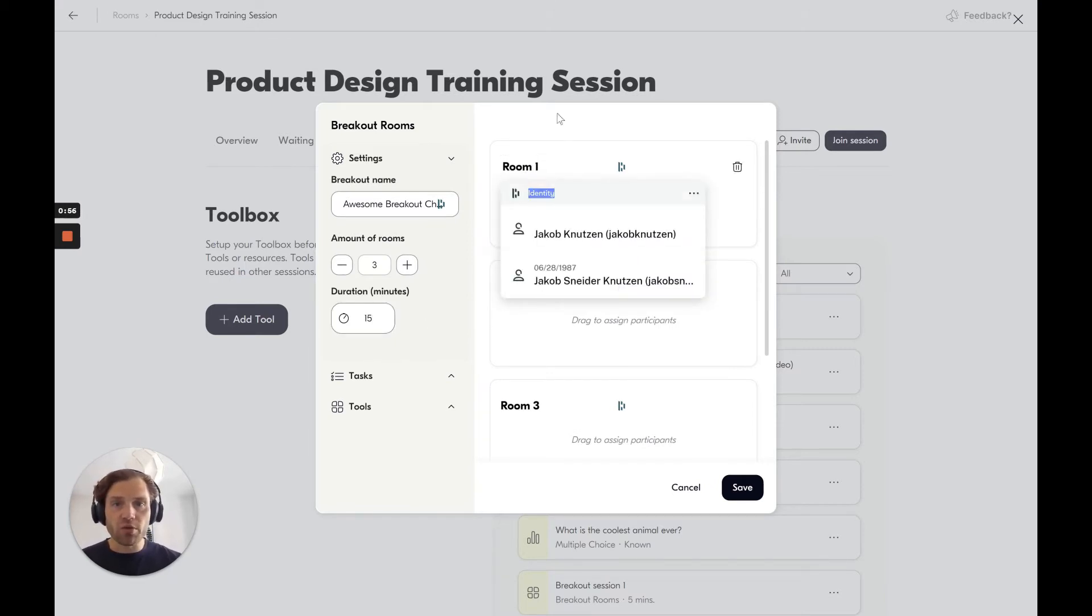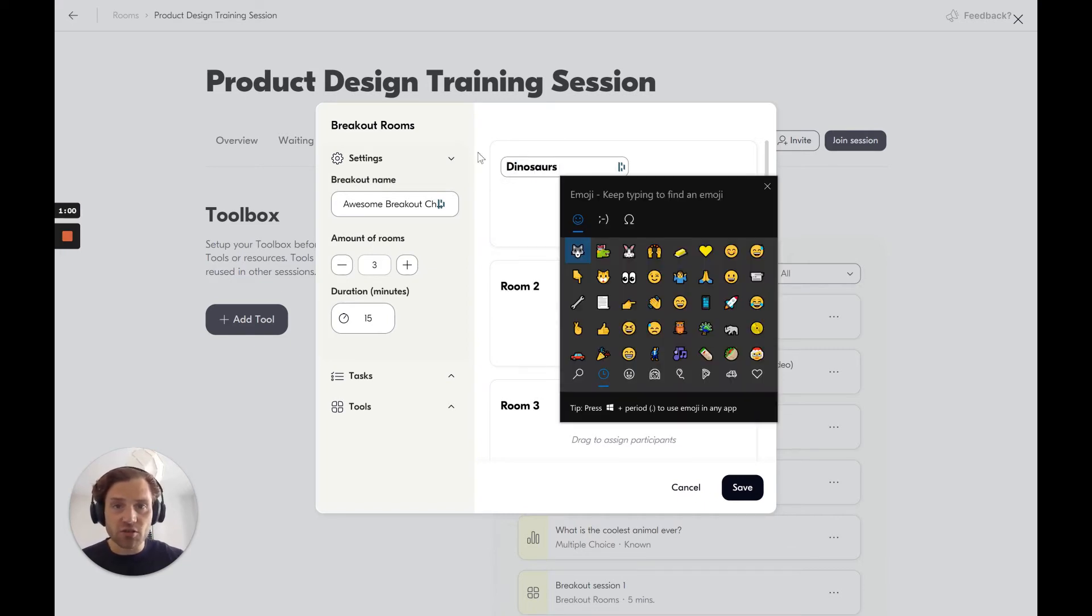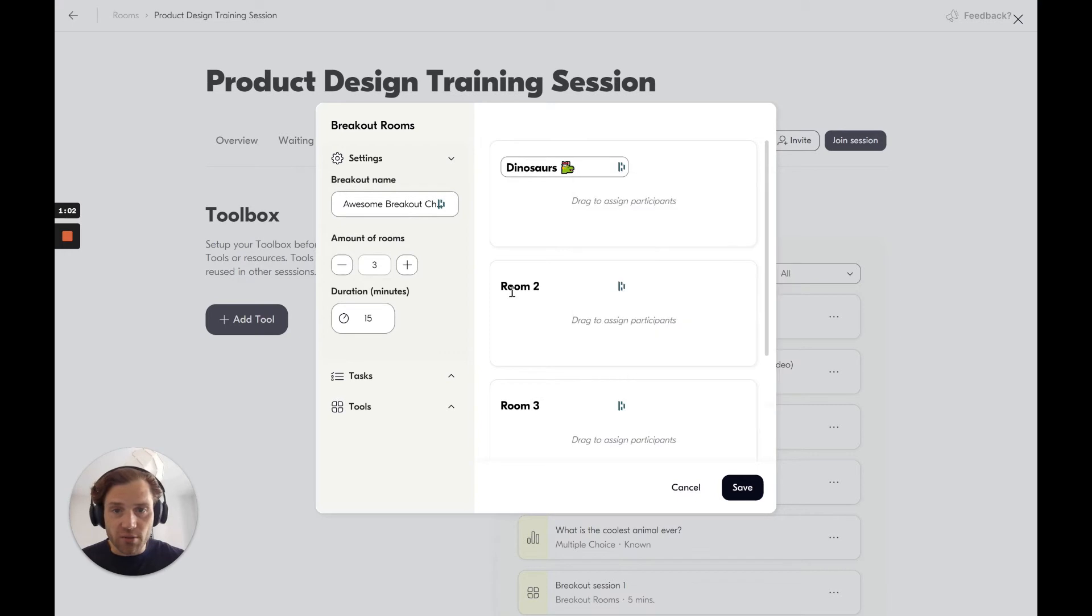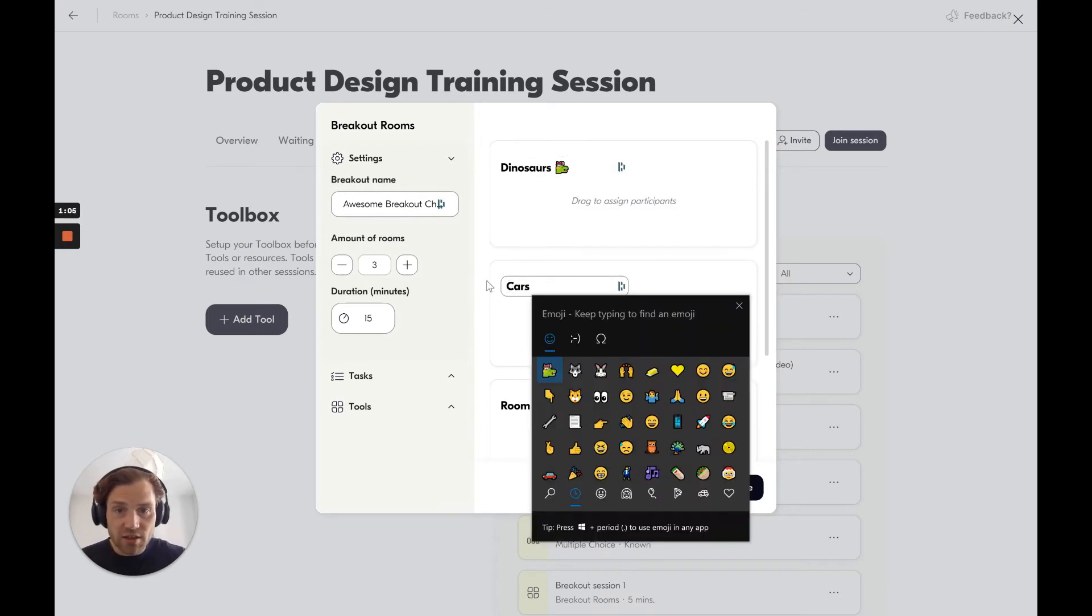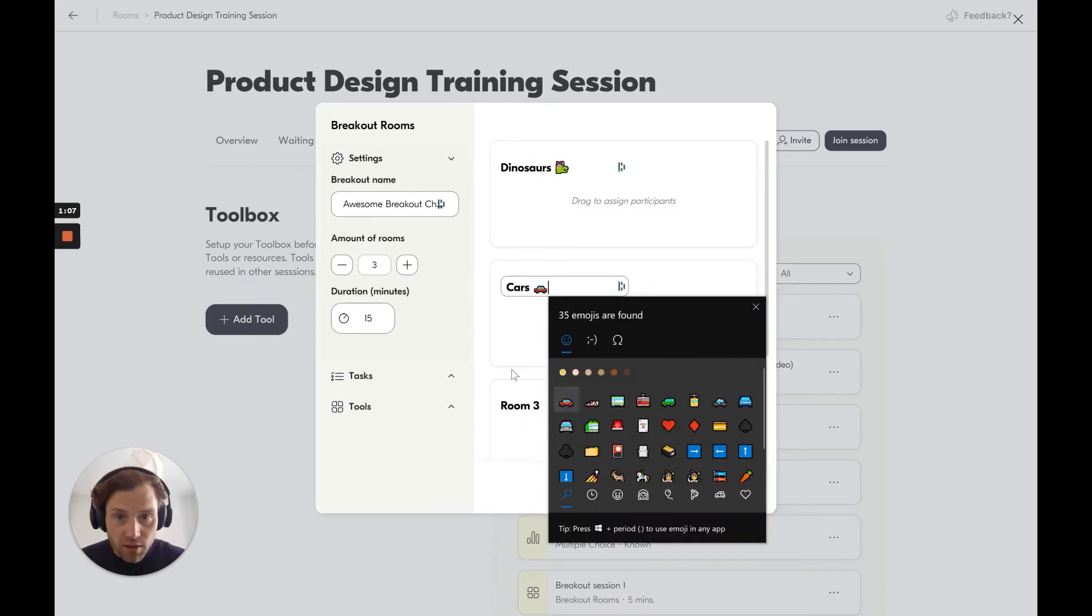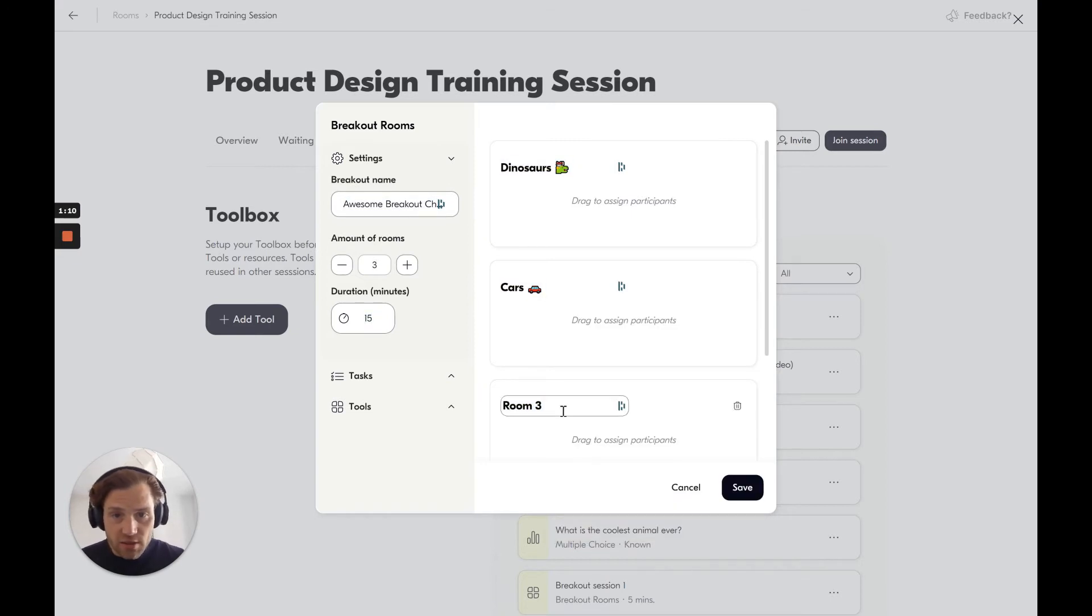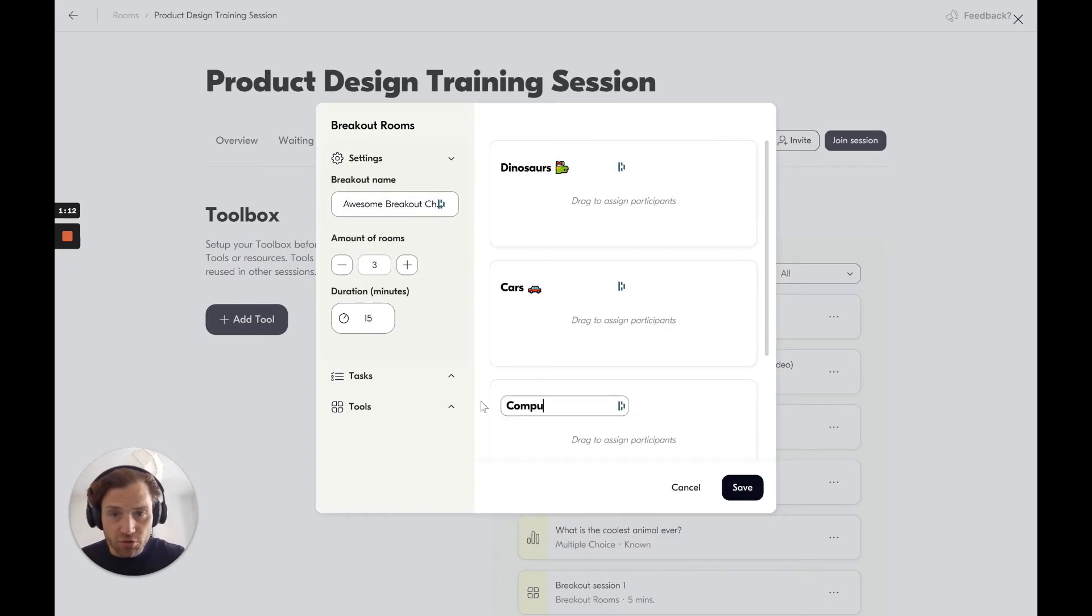Again, you can call the rooms various things, such as you want to chat on dinosaurs in this one. Then we want a room that has a chat on cars here. And we want a room that is a chat on computers.